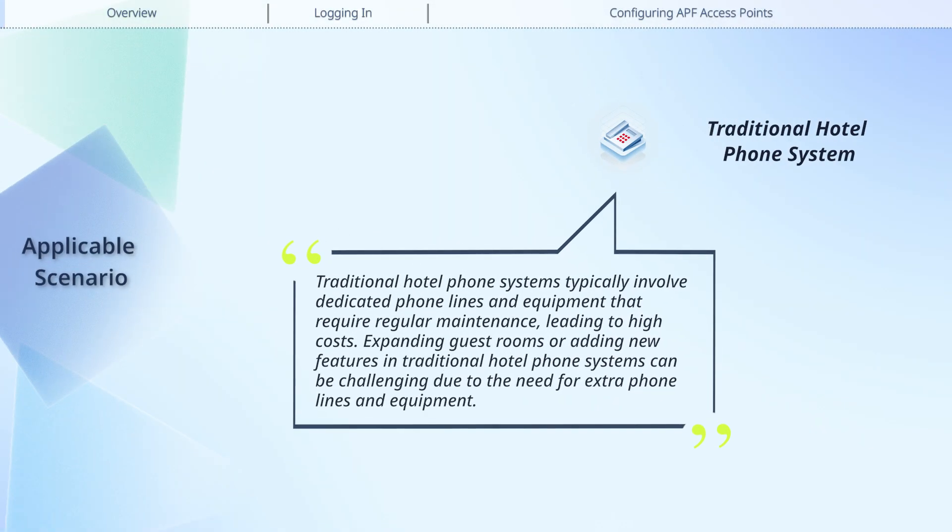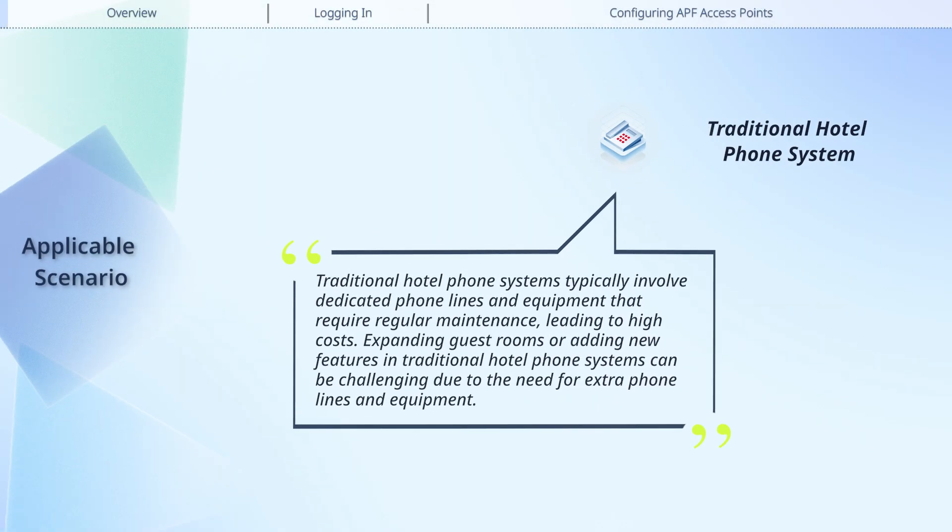Traditional hotel phone systems typically involve dedicated phone lines and equipment that require regular maintenance, leading to high costs.